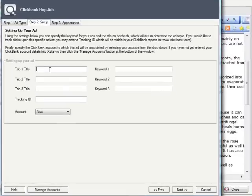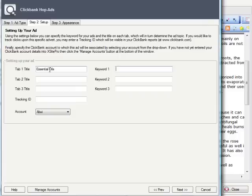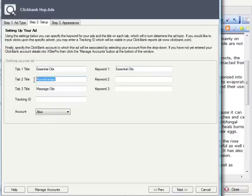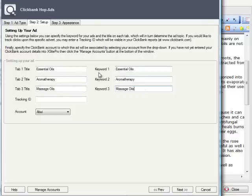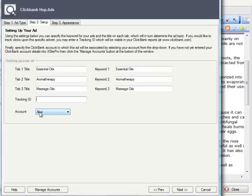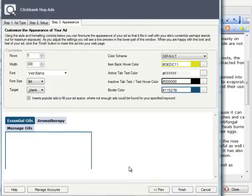What we have here is the option to title each of those tabs. So let's say 'essential oils' for the first, 'aromatherapy' for the second title, and 'massage oils' for the third tab. And we can just use those same keywords there for our keyword selection too, so that basically what they're clicking on on the tab, they're getting in terms of a keyword theme set of ads. We could also have tracking ID if we wanted to. And then having selected my account, I'm going to use the default there. I just click Next.